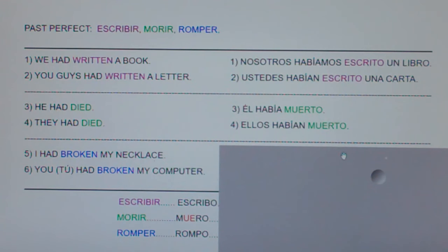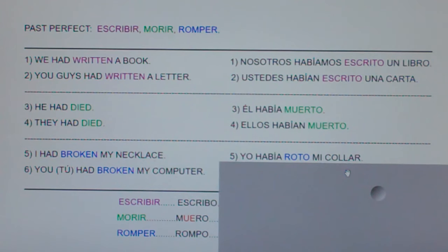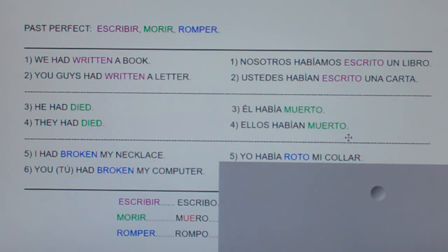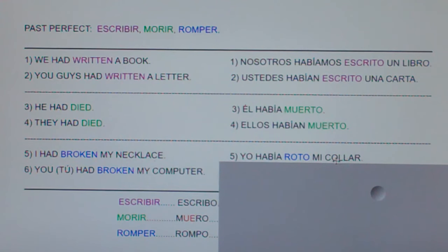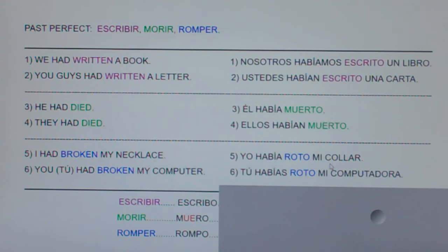Number five: I'd broken my necklace — Yo había roto mi collar. And number six: you had broken my computer — Tú habías roto mi computadora.